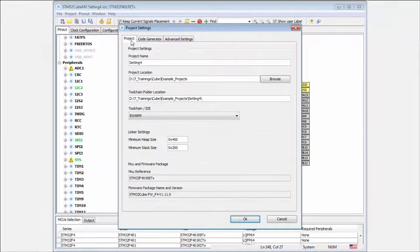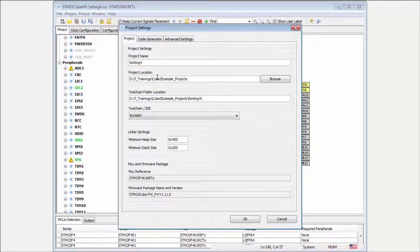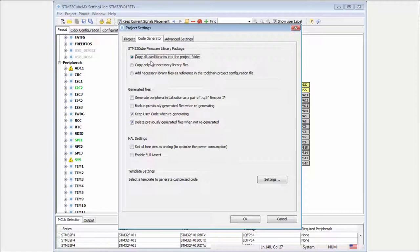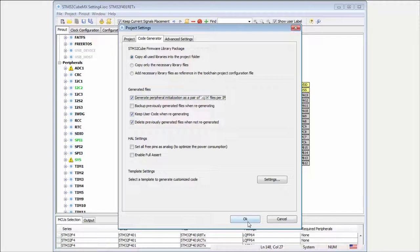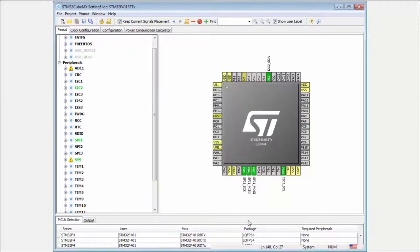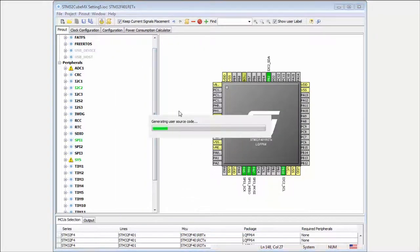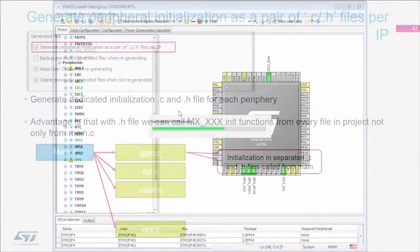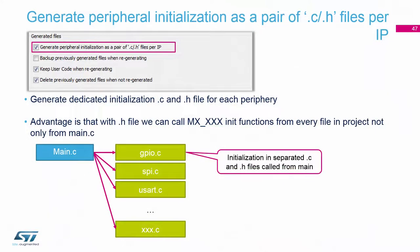I can create a new version. And I here check the generate the separate C and H files for each IP. And I will generate my project. I can open my project.